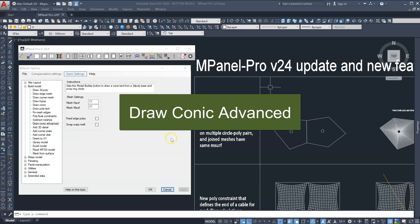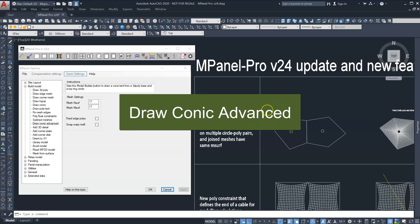The Draw Advanced Conic tool now supports building multiple conics at the same time and ensures the mesh mSurf is the same for all joining meshes.